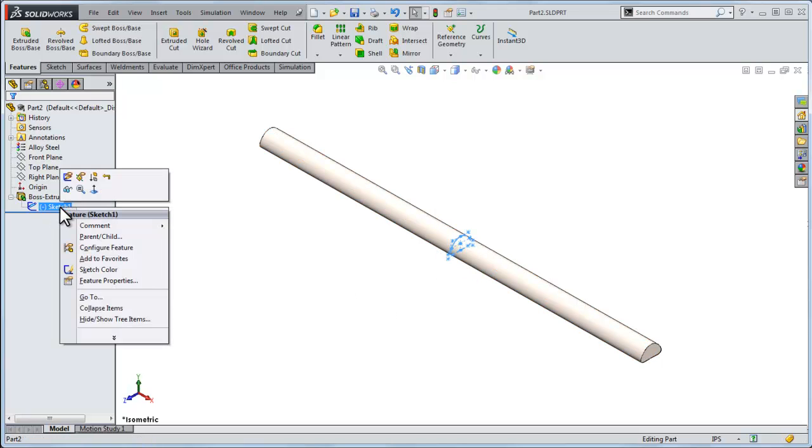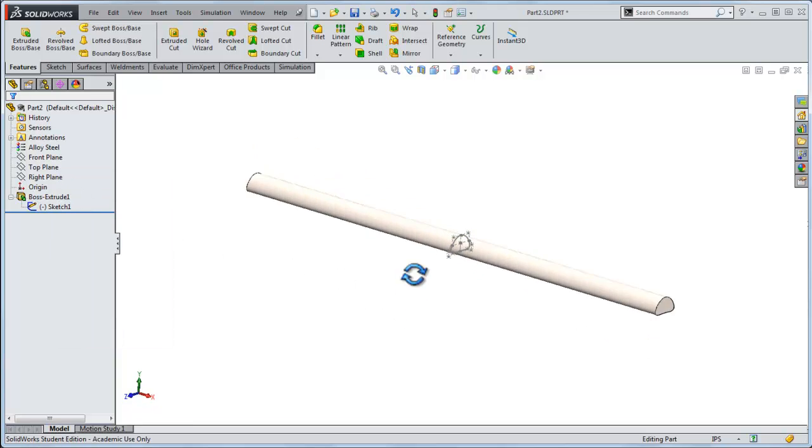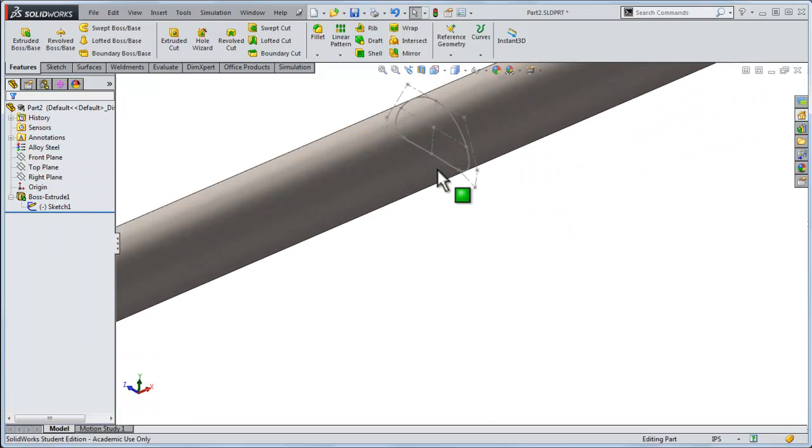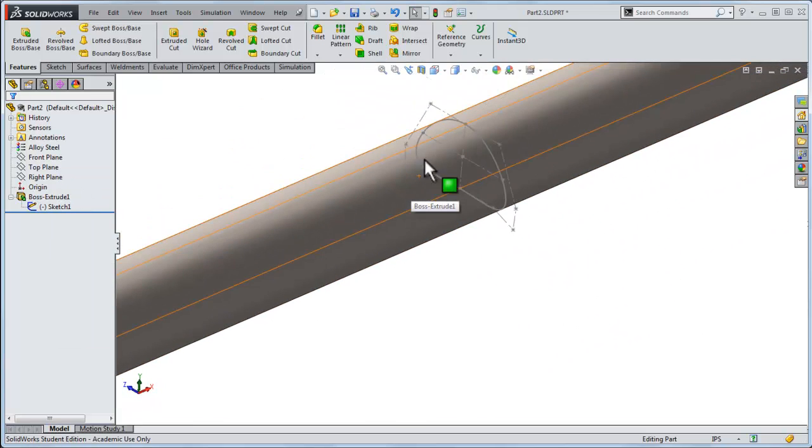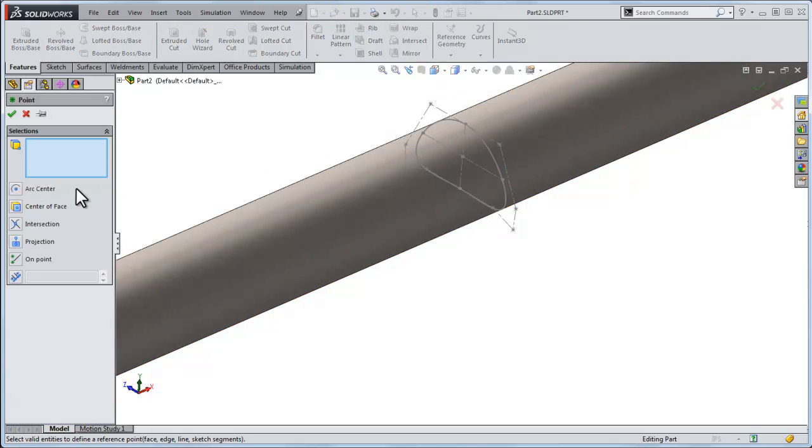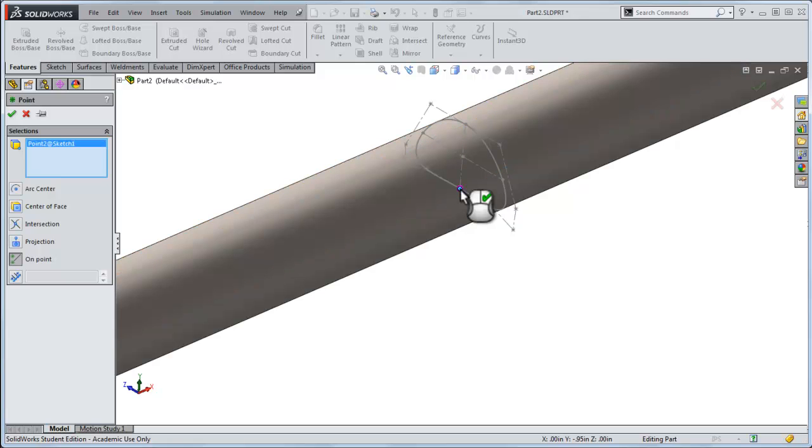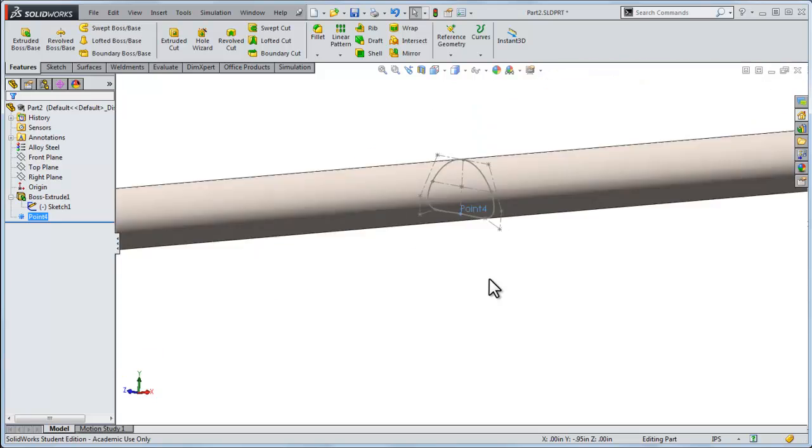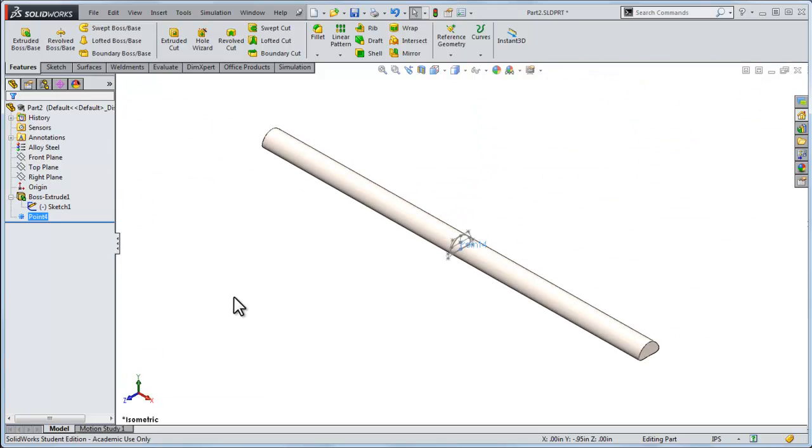The easiest way to do that is to right-click, make that sketch visible, and I'll zoom in on it. I want to use reference geometry, a point right here, so I'll go reference geometry, a point, click on point, and then select that, and I'll click OK. That gives me a point number that I can reference for the upward force.